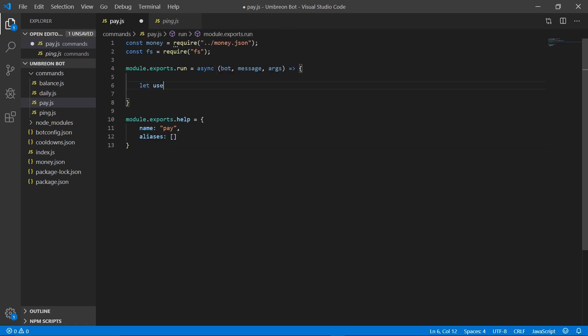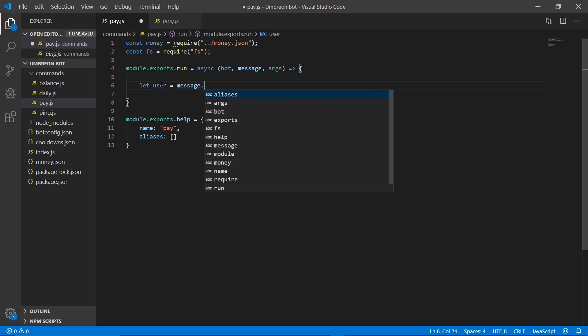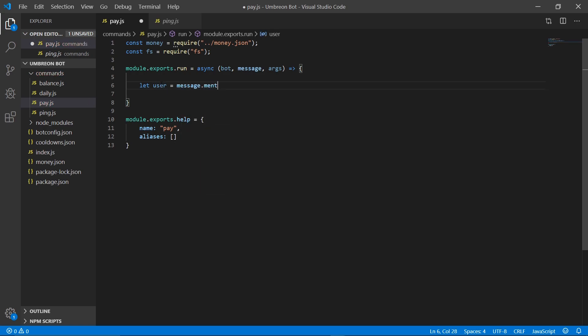Now, to begin, we need to be able to get a user. To do that, we're going to either want to grab them by an ID or by mentioning.